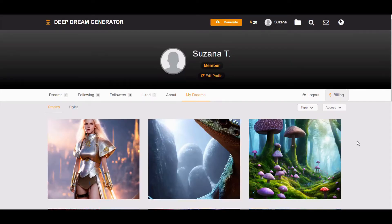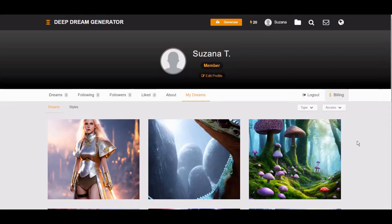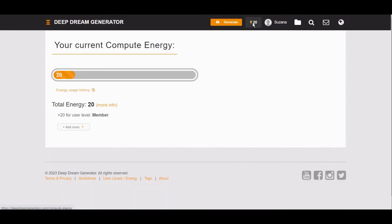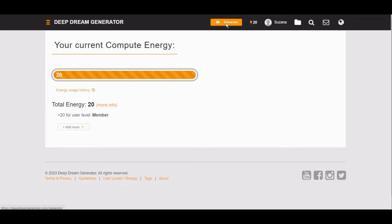How to use Deep Dream Generator to start creating. Once you log in and create your account, you will get here this number which is exactly your current compute energy. To start creating, you will click here on generate.